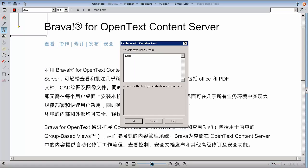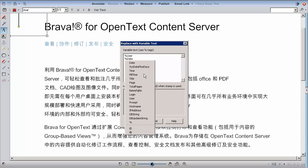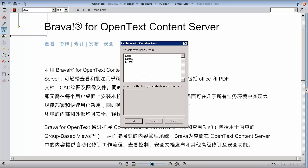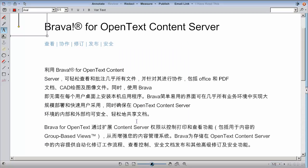To create dynamic stamps, you can use the variable text option in the text menu. You can add variables like date, user ID, and IP address that will pull these metadata categories and attributes from Content Server and then replace the variable text entered into the stamp template. Every time this particular stamp template is used, these variables will automatically update.